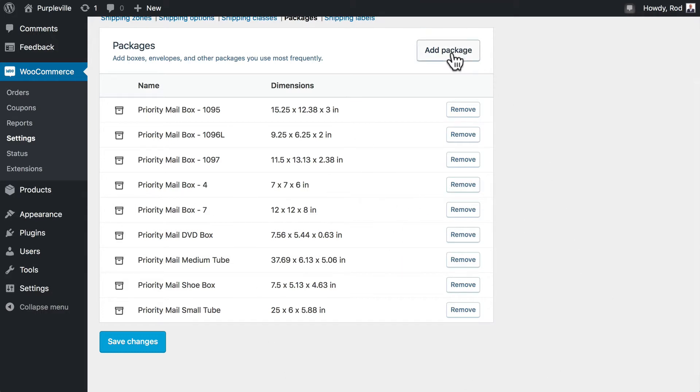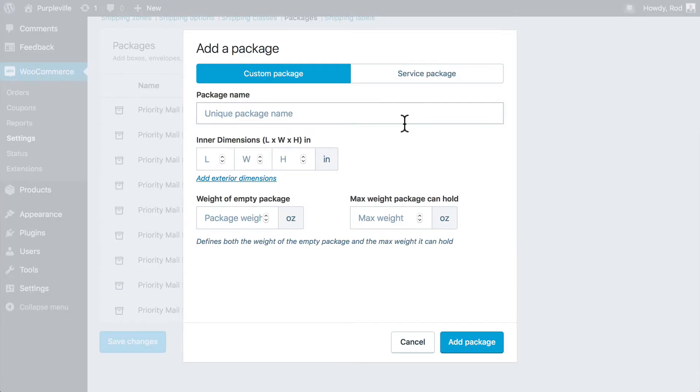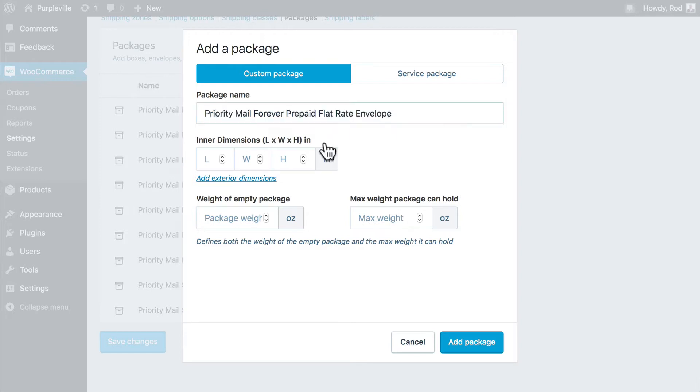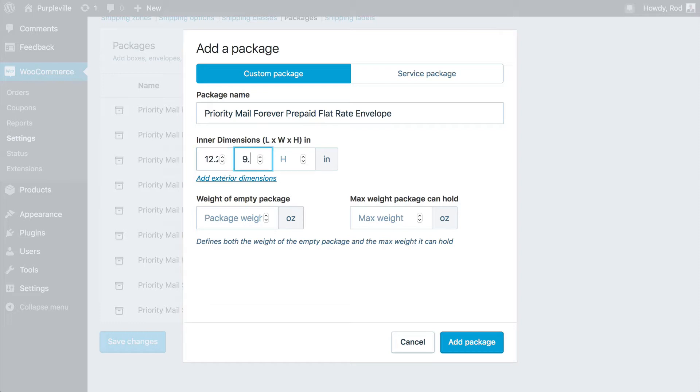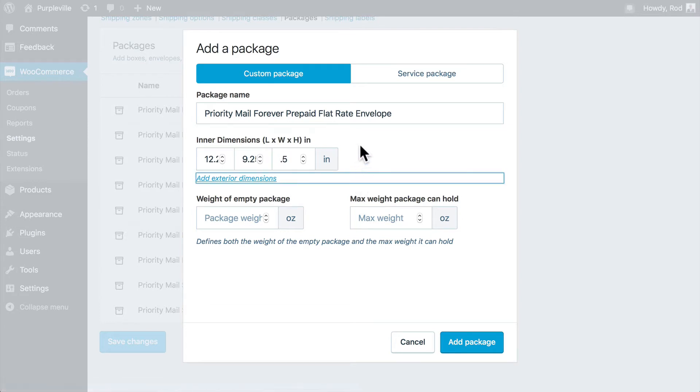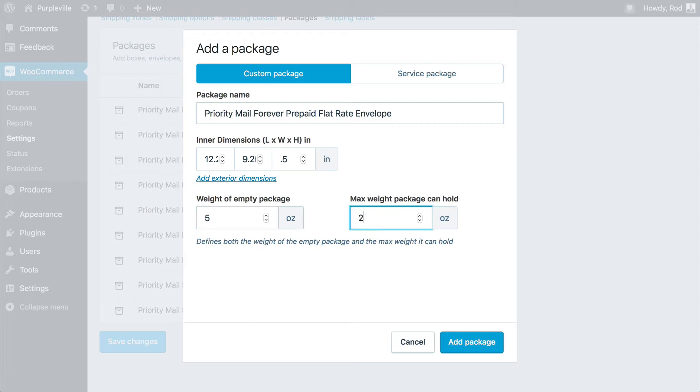So let's go ahead and click add package again. And we're going to add a custom package. Now, again, you'll want to check the USPS site in order to make sure this is correct. But I've already done that for you. Let's call this the Priority Mail Forever prepaid flat rate envelope. Those are, of course, available. We're going to give this a length of 12.2, a width of 9.25, and a height of 0.5 inches. That's the standard size of this particular envelope. The package weight is 5 ounces and the max weight is 20 ounces. Thankfully, our t-shirts are less than that.